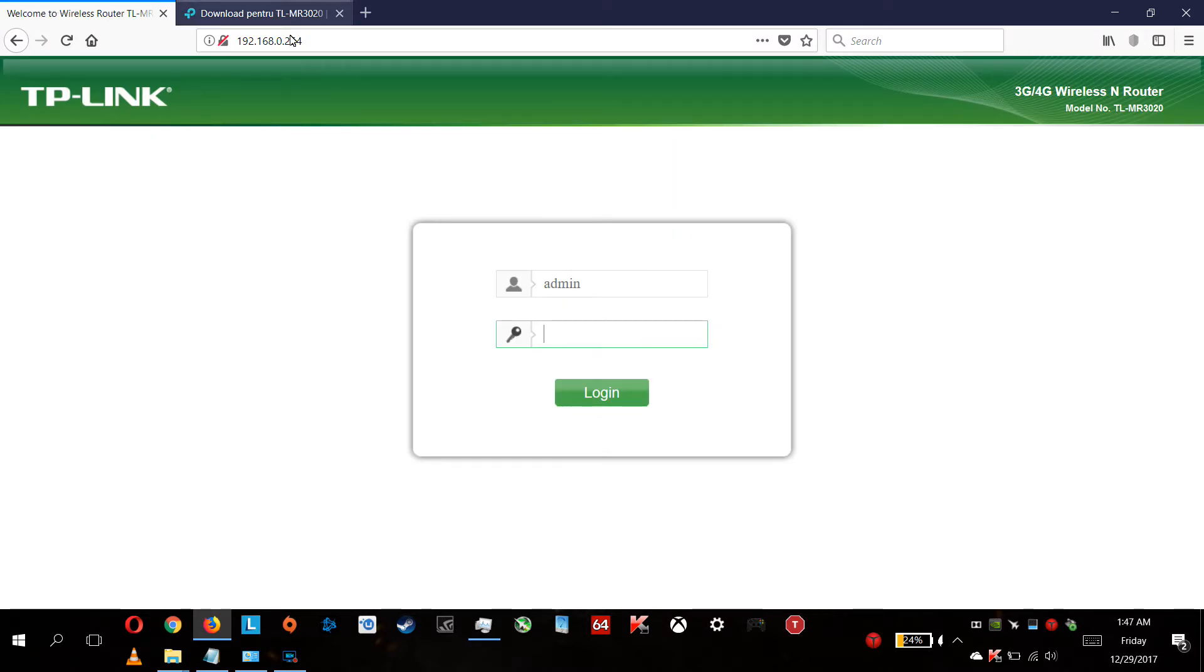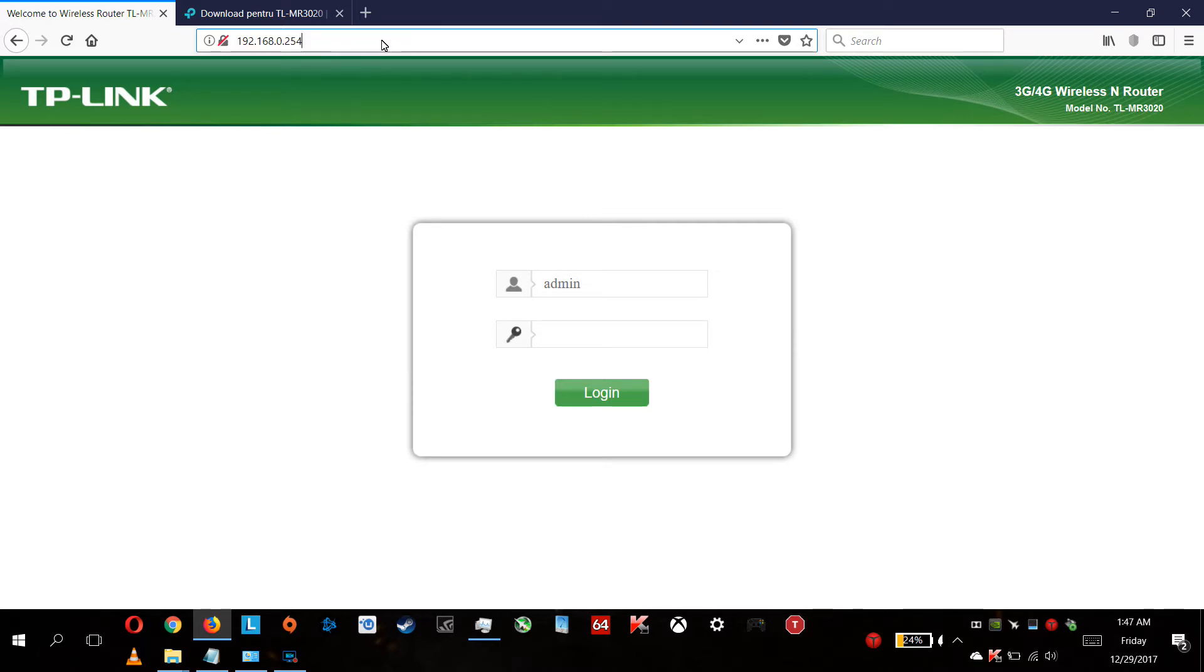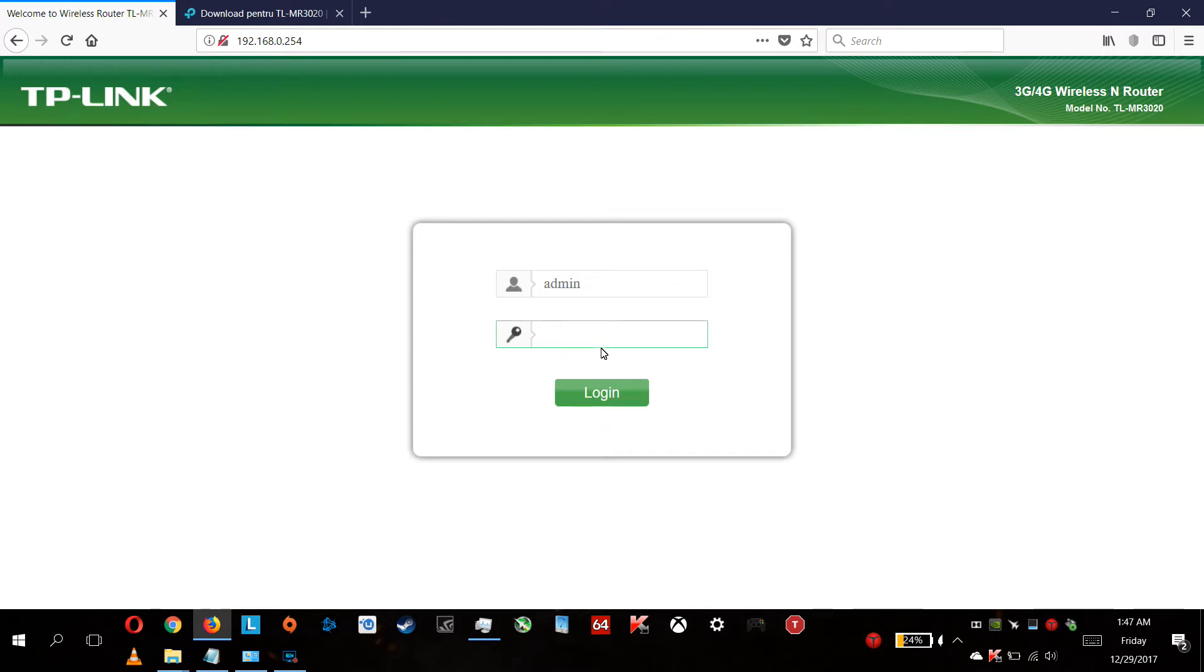You need to log into your router. My router has the default IP 192.168.0.254. You are entering your username and the password.